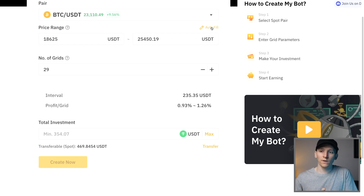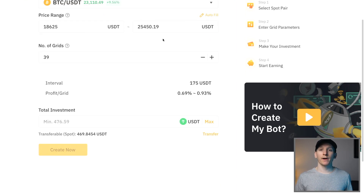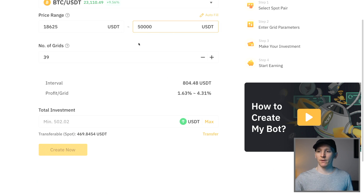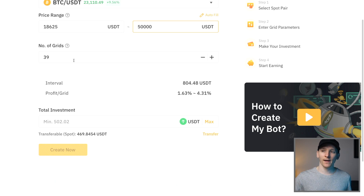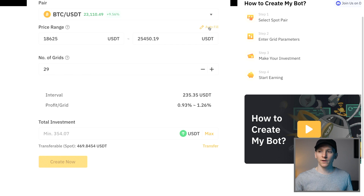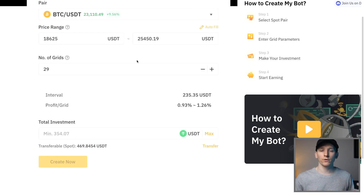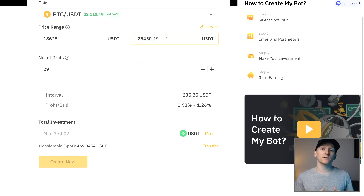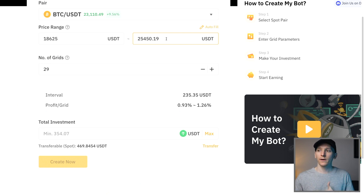Autofill is probably going to give you a good idea and then you can adjust from there. The wider the price range, the profit per grid changes too — if I set a top range of 50,000, you can see the profit per grid goes up because the price difference between bounds is larger while the grid count is the same. But depending on how long you want the grid to last, if the price goes above 25,000, the grid bot stops trading and you may have to edit or start a new bot.